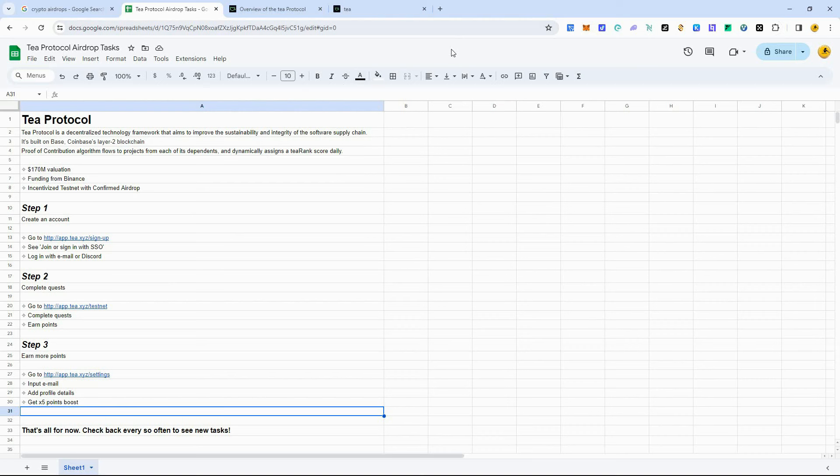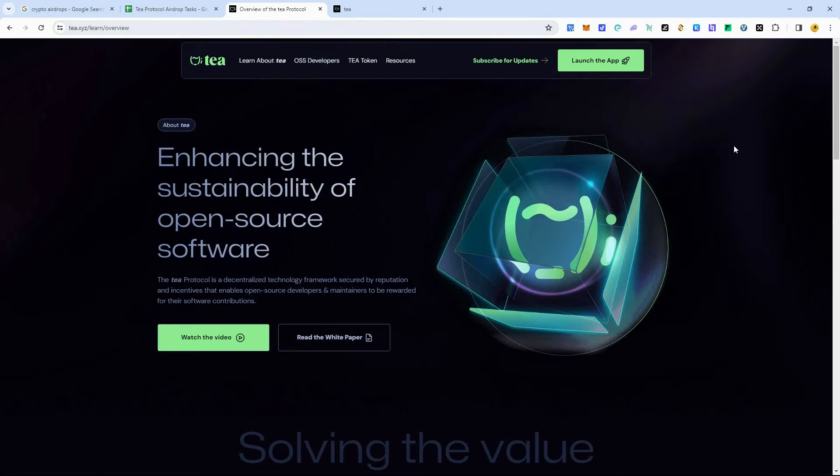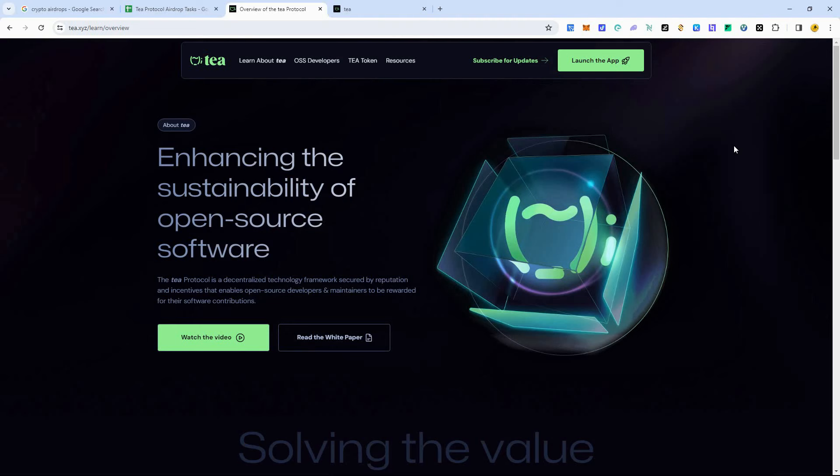So if you haven't done any of the other airdrops before, I would recommend doing this one because it's a pretty simple one to get in here and get started. So I hope you guys are able to follow these steps that I outlined for you in the spreadsheet to follow and get into this T protocol. Because I do think this is going to be a big one, guys. This has investments from Binance.